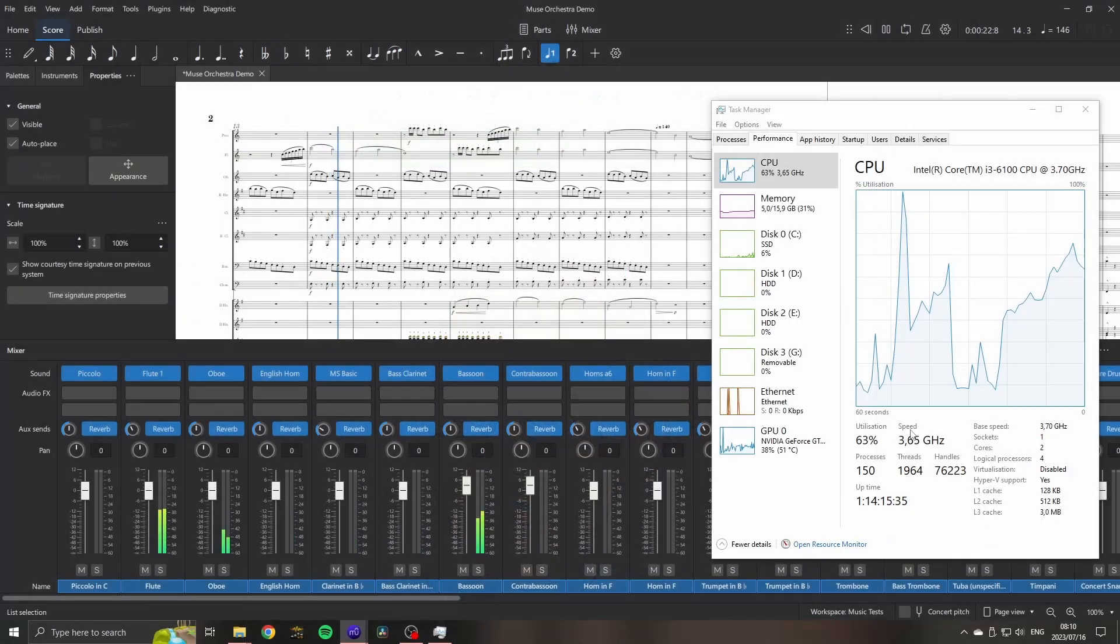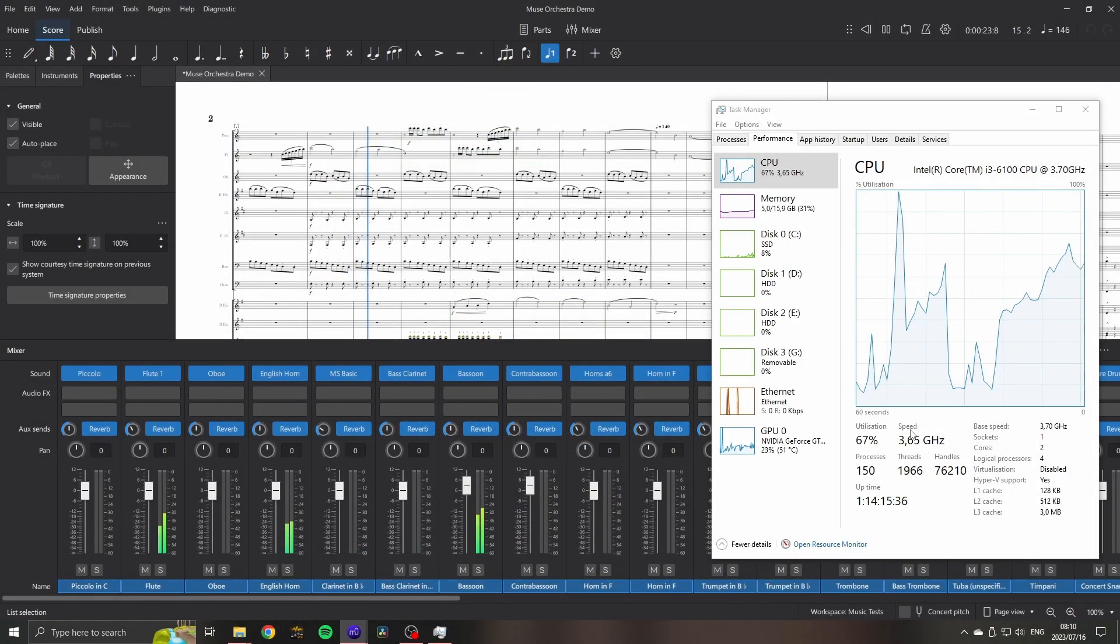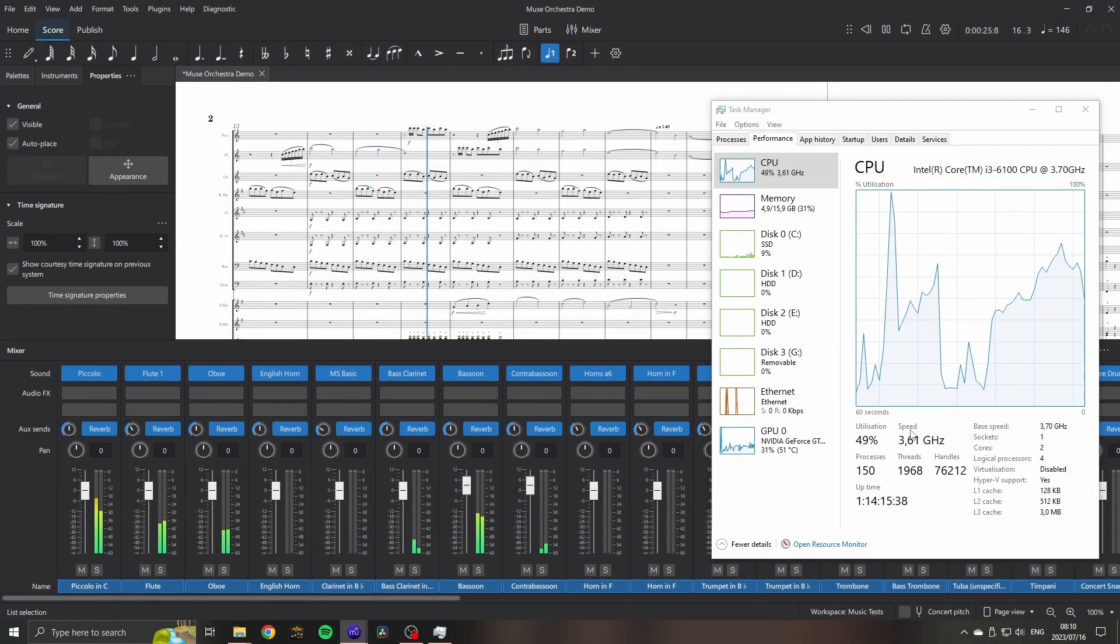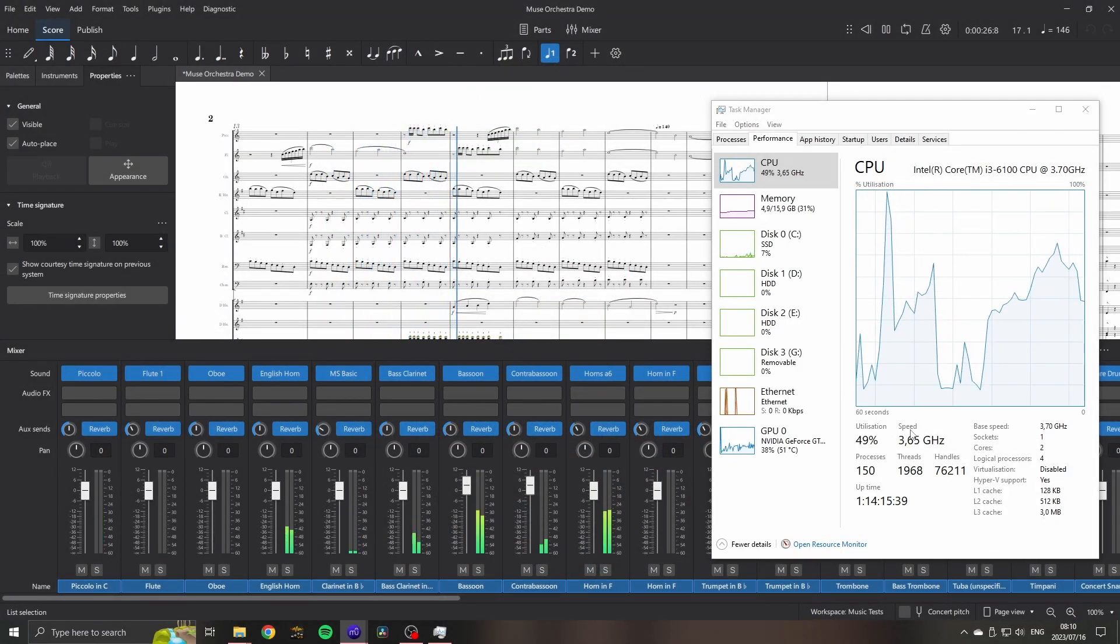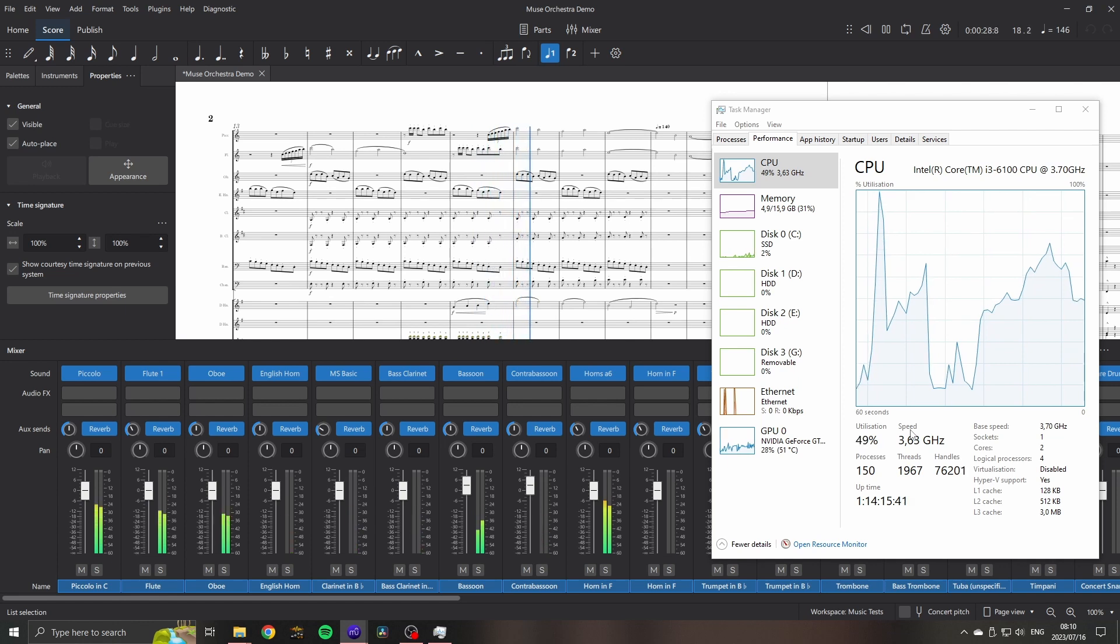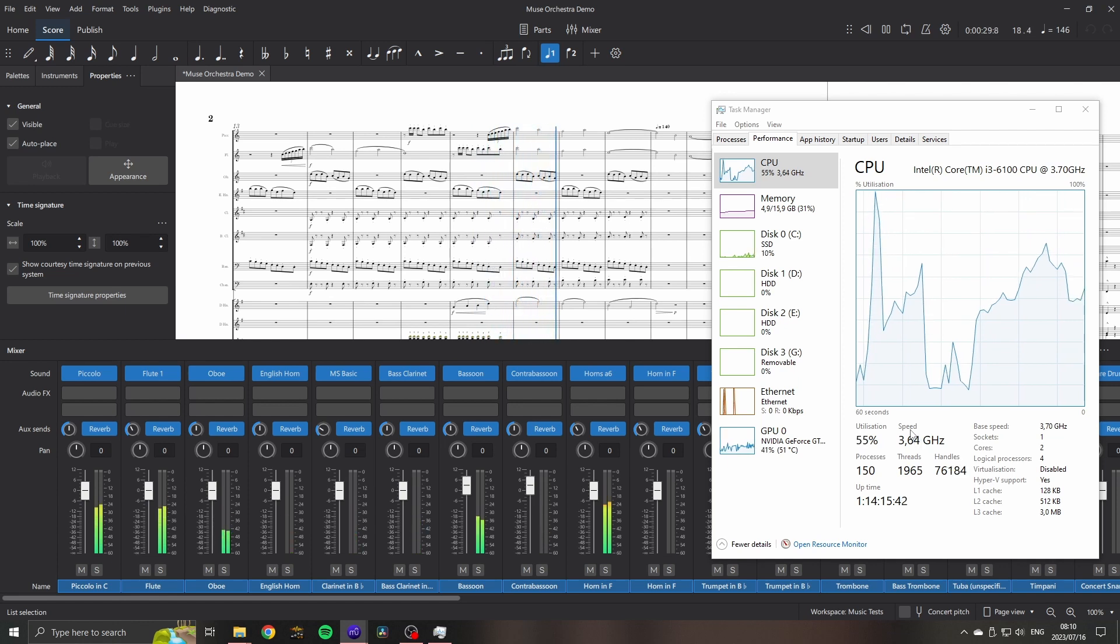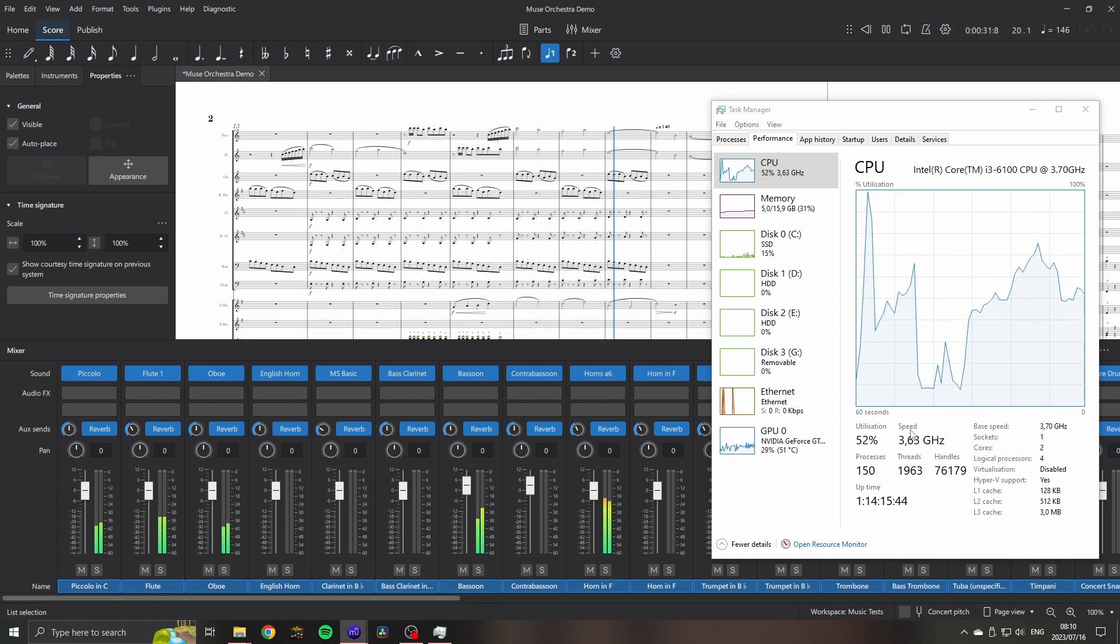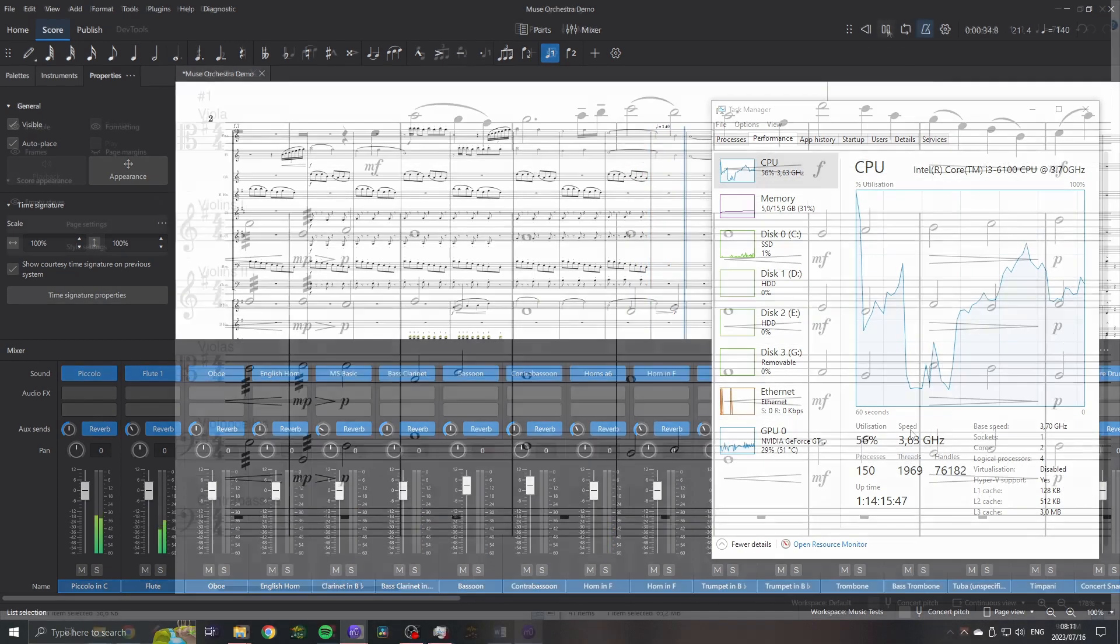It also means that big scores won't have as big an impact on my computer performance as they did, which is great for writing big orchestral epics and, once MuseSounds gets around to making the appropriate sound libraries, concert band arrangements.